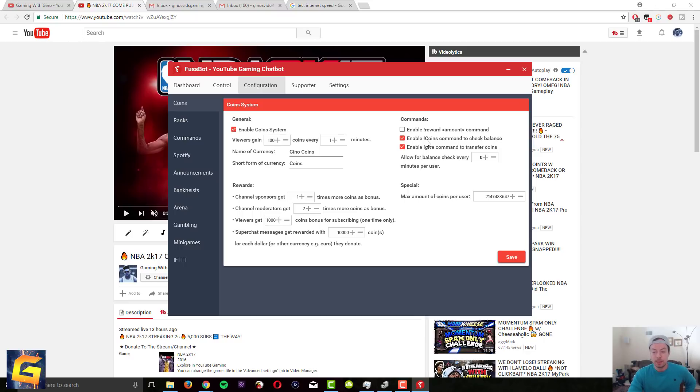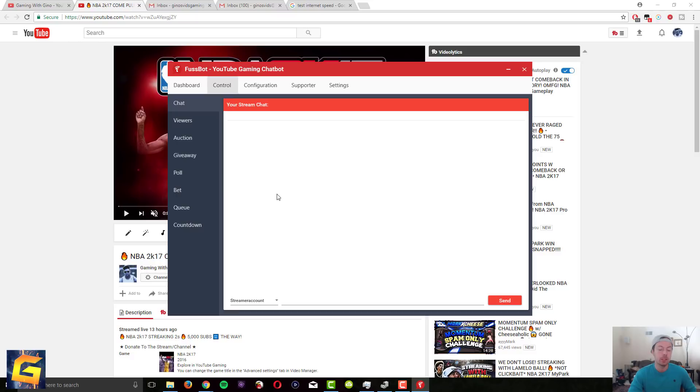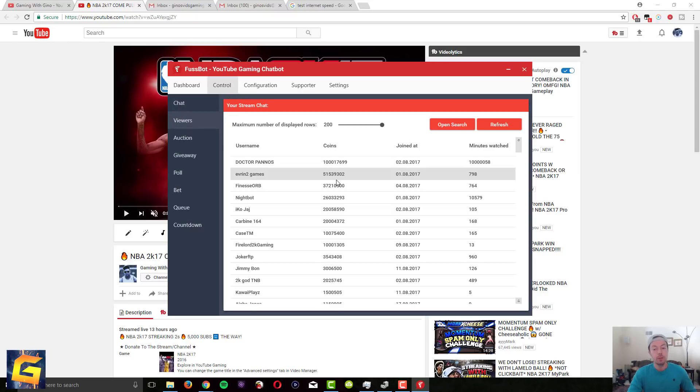Other commands that you guys will probably need is, okay so if you go to control, if if you're actually streaming you're gonna see like the chat in here. I don't really use this but you could I guess theoretically use this. It's gonna show your entire chat viewers.